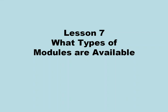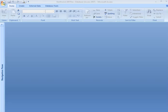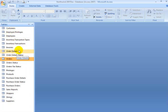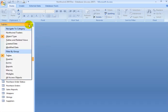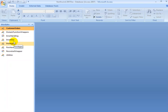In Lesson 7, we're going to take a look at the types of modules that are available to you in Access 2007. We're going to begin by taking a look at Standard Modules, followed by Form Modules and Report Modules. Finally, we're going to take a quick look at Class Modules. Let's get started. I'm here in the Northwind 2007 database, and I'm going to open up the Navigation Pane. I'm looking right now at the list of tables. What I'm going to do is open up the drop-down and go to Modules.